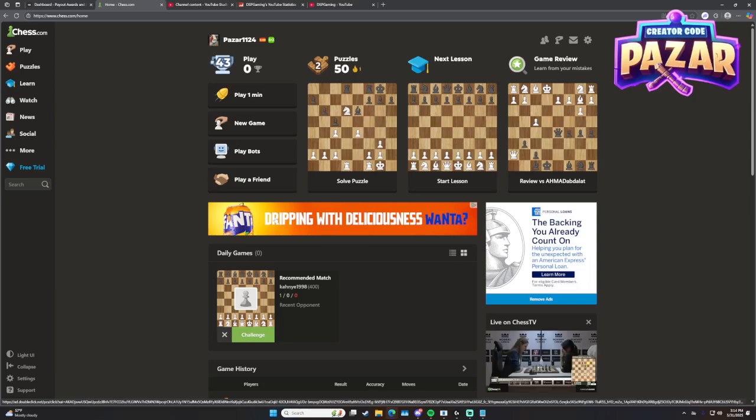Alright, what is up guys? In this video I'm going to show you how to view your match history on Chess.com.